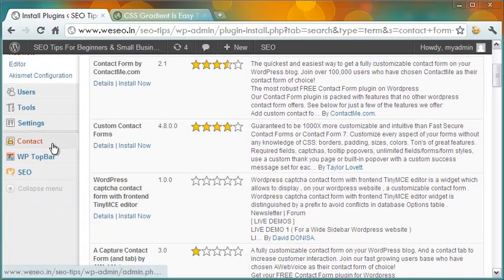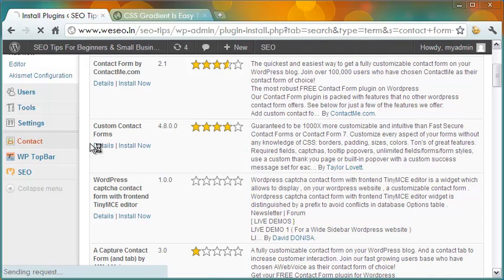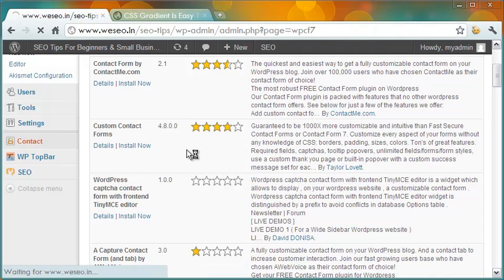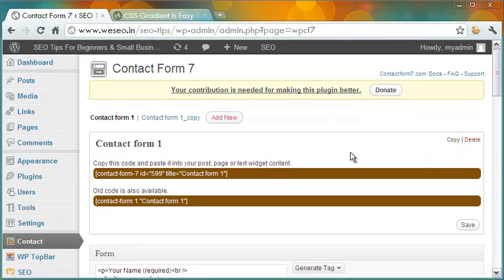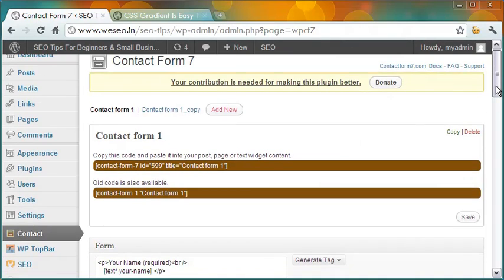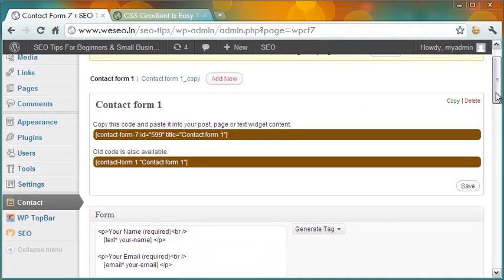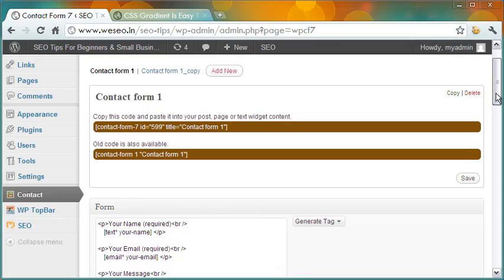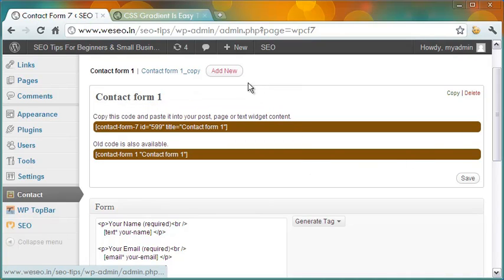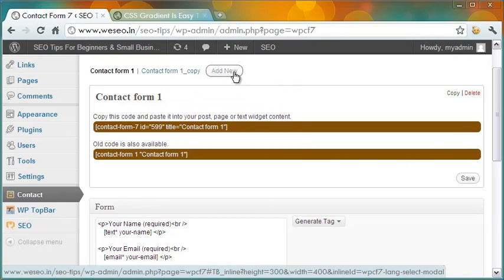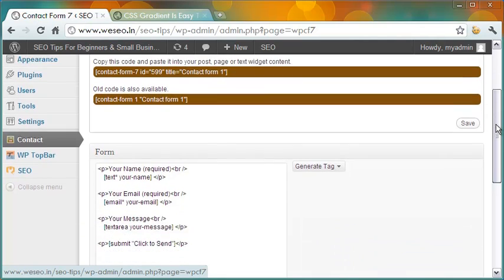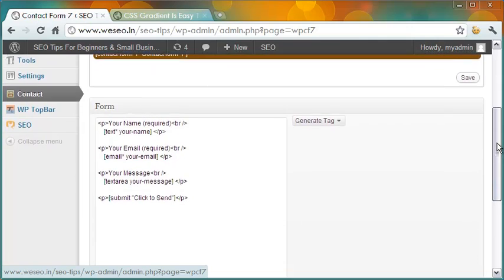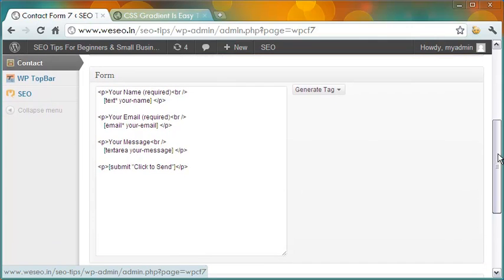When that is over, a link to Contact Form will show up in the left pane. Let me click on it. This is the page where the contact form details are available. You can create as many forms as you want. Simply click this small tab, Add New, to add a new form. I have made two forms.